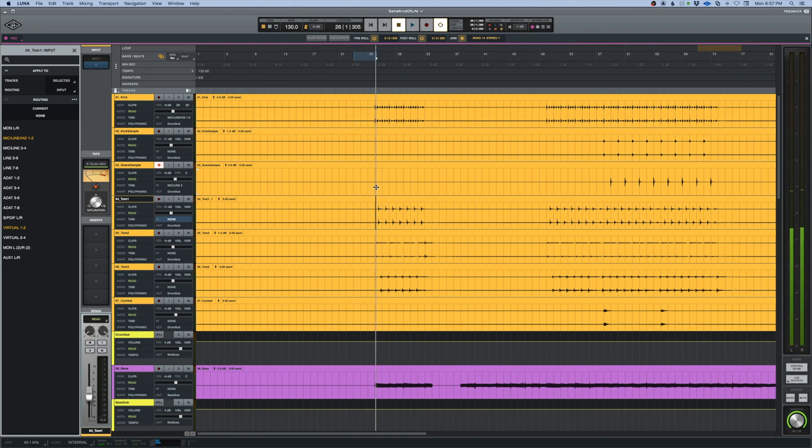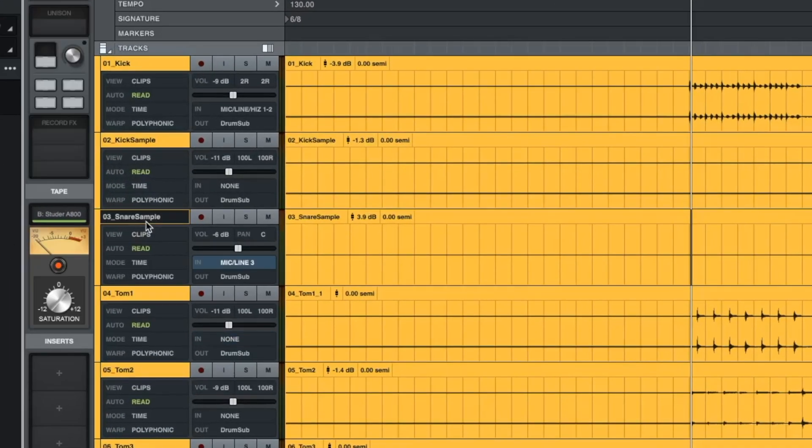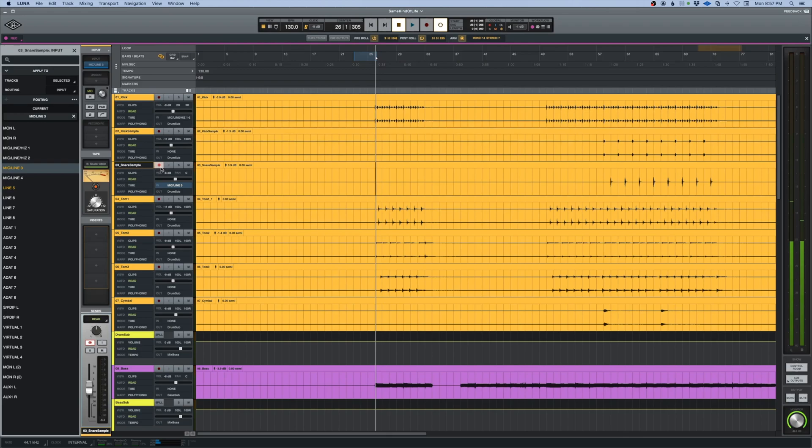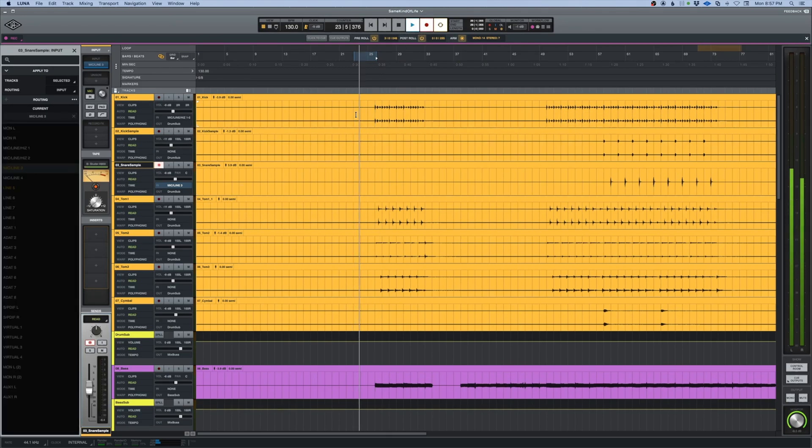Now this is also usable for auto-punch if I have this track here, this snare sample track. If I arm this and I have a pre-roll going, that gives me enough time to get ready to play. If I hit record, play, we have a pre-roll.